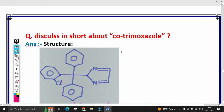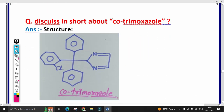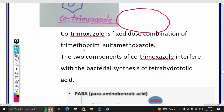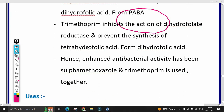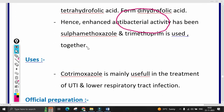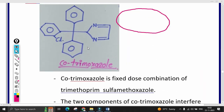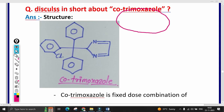Hello students, welcome to the Pharma Knowledge channel. Today's lecture we are going to discuss cotrimoxazole. It is a sulfonamide derivative. Last lecture we covered all examples of sulfonamides — this is the last drug. Topics covered: structure of cotrimoxazole, mechanism of action, properties, uses, and official preparations.